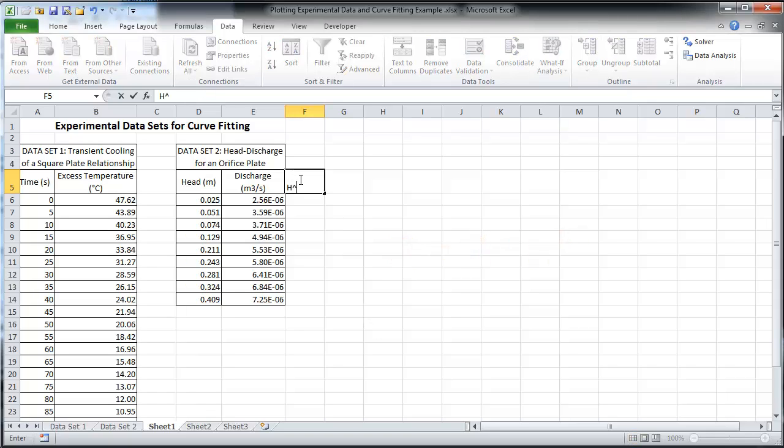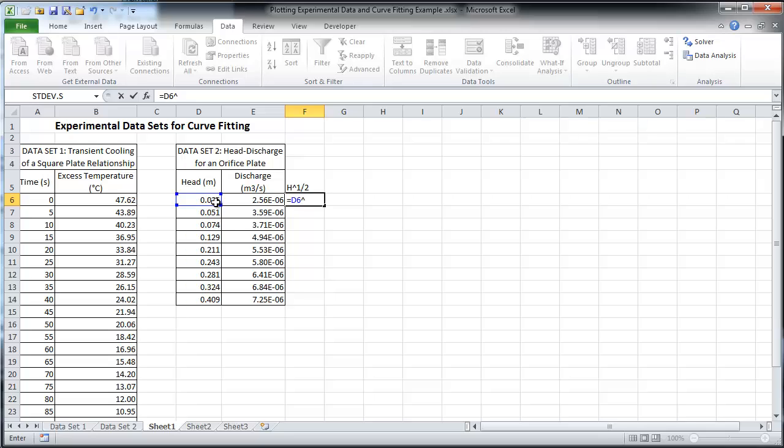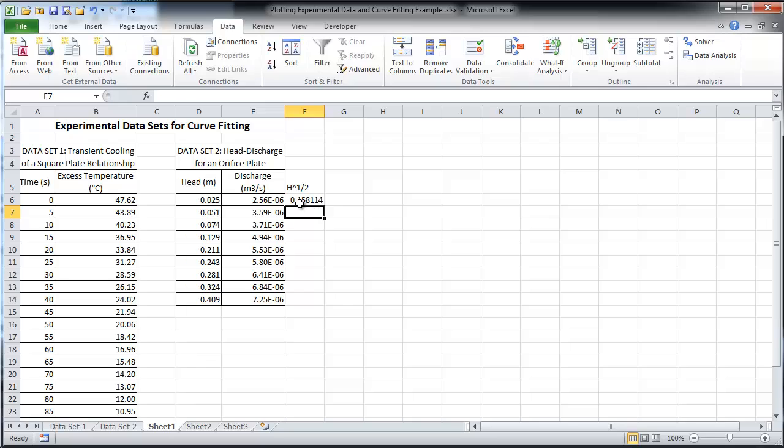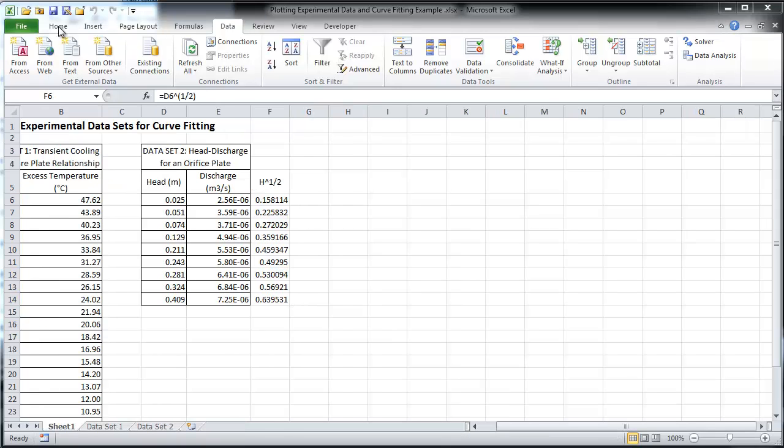First, set up a column for the square root of H. Drag the function down to fill in the column. Now we can use the regression tool.